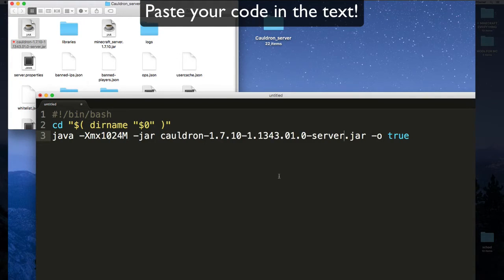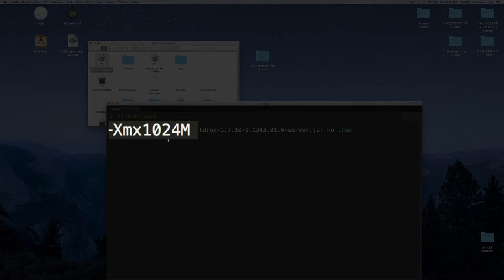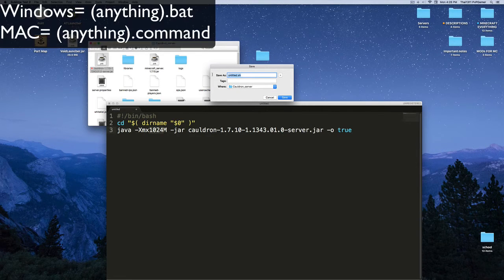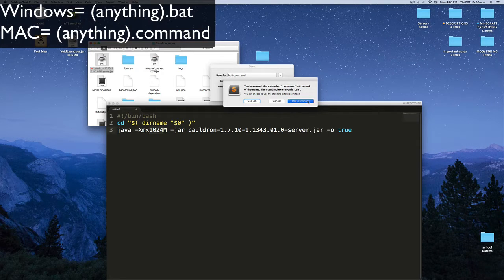Now the script points to the Cauldron server JAR instead of craftbukkit.jar. This is also where you can set the amount of RAM. After that, save the file — for Windows save it as anything.bat (I suggest 'start.bat'), and for Mac save it as anything.command (for example, 'server.command').